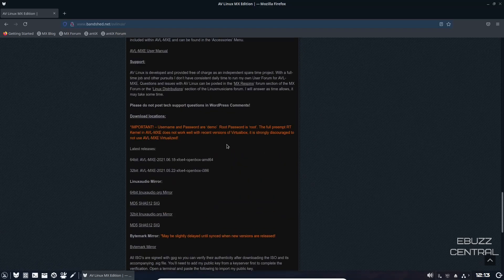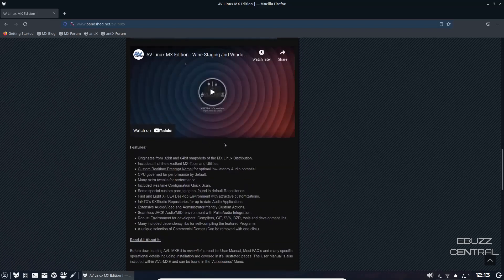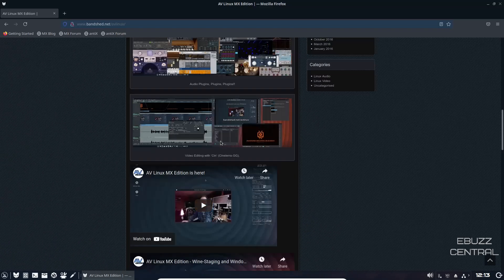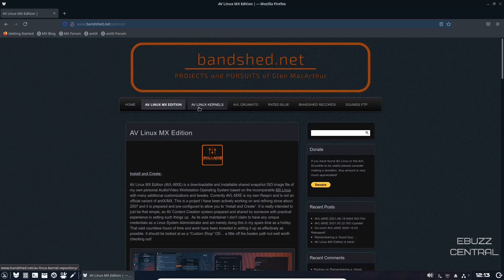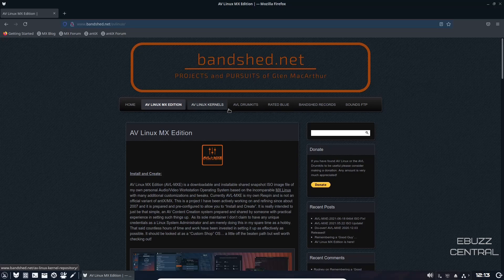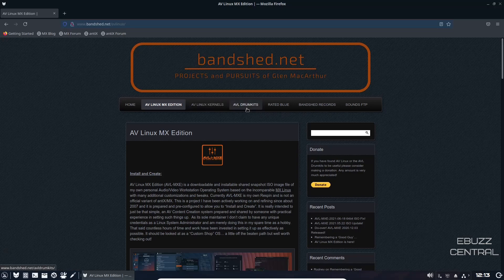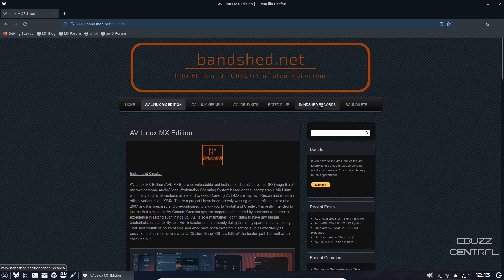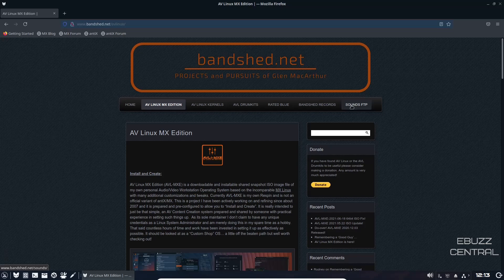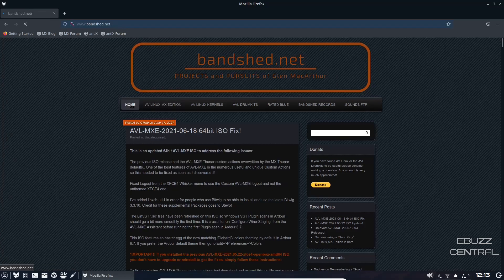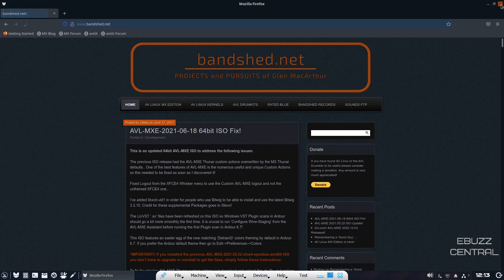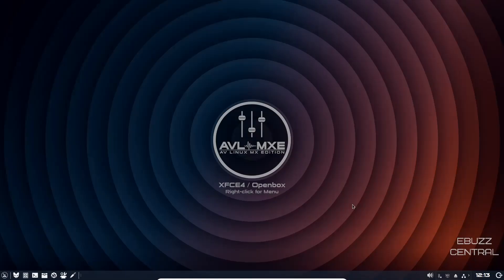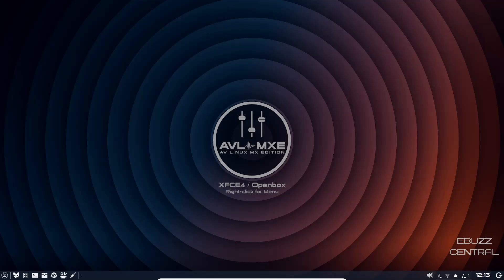If you go up top you have AV Linux kernels, AVL drum kits, Rated Band Shed Records, sounds FTP, and then of course home. We're going to close out of this and go back to the desktop. When you come back to the desktop, you can tell you have one panel on the bottom. That panel's got the power button, of course time, internet, package installer, bluetooth, sound, and then over to the left you've got Firefox and then of course the Thunar file manager.